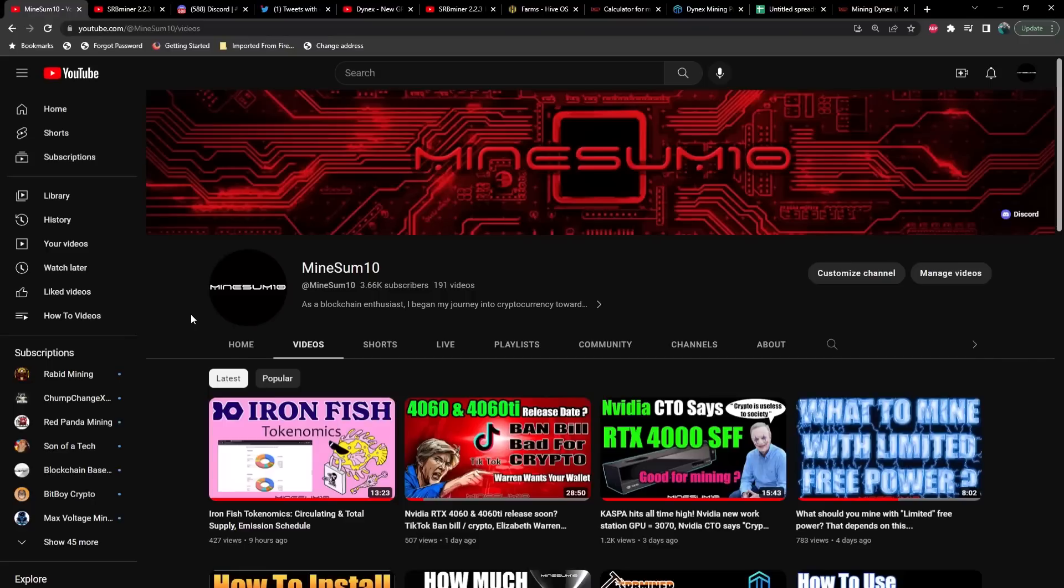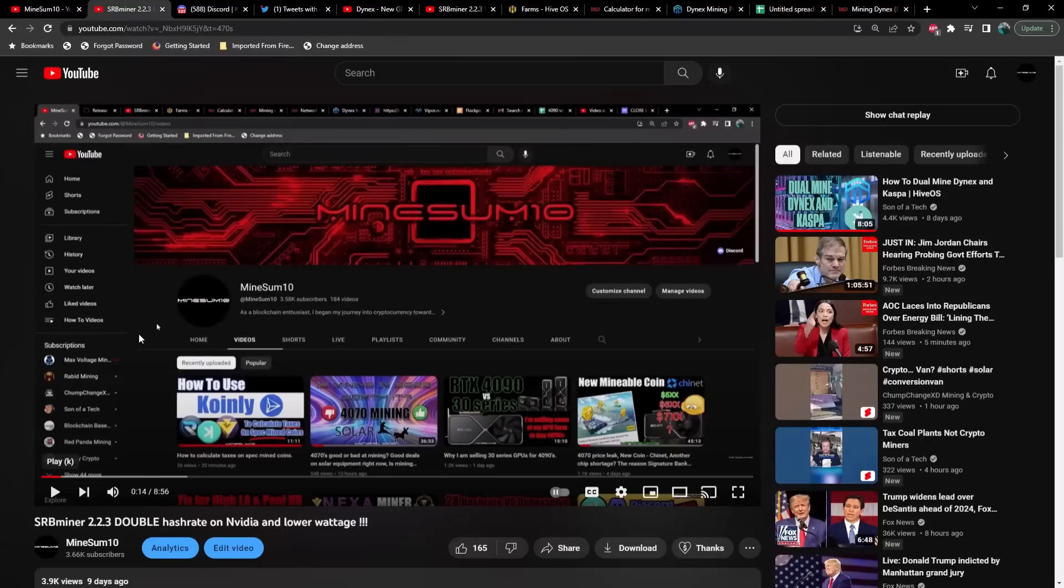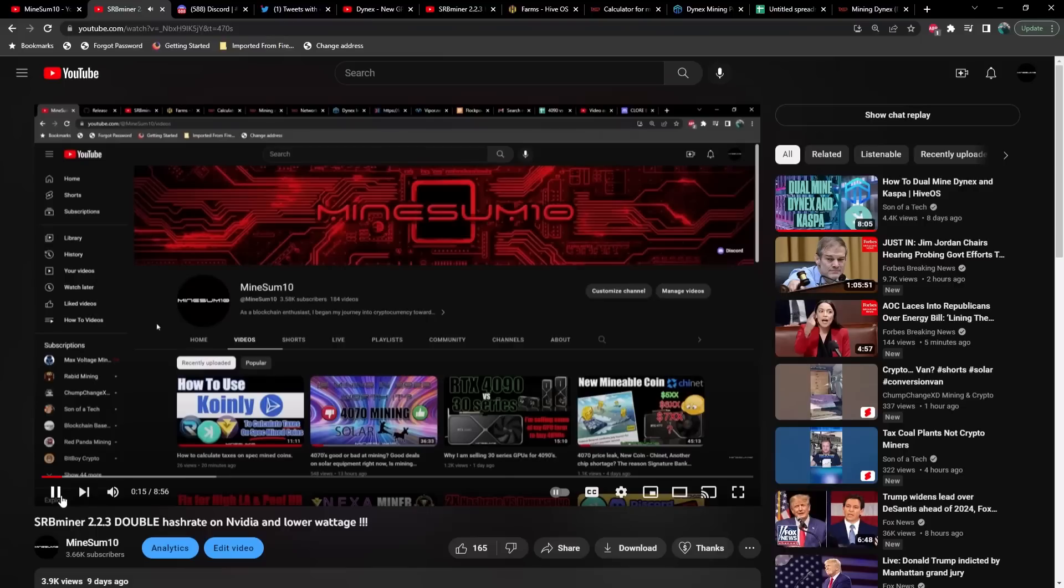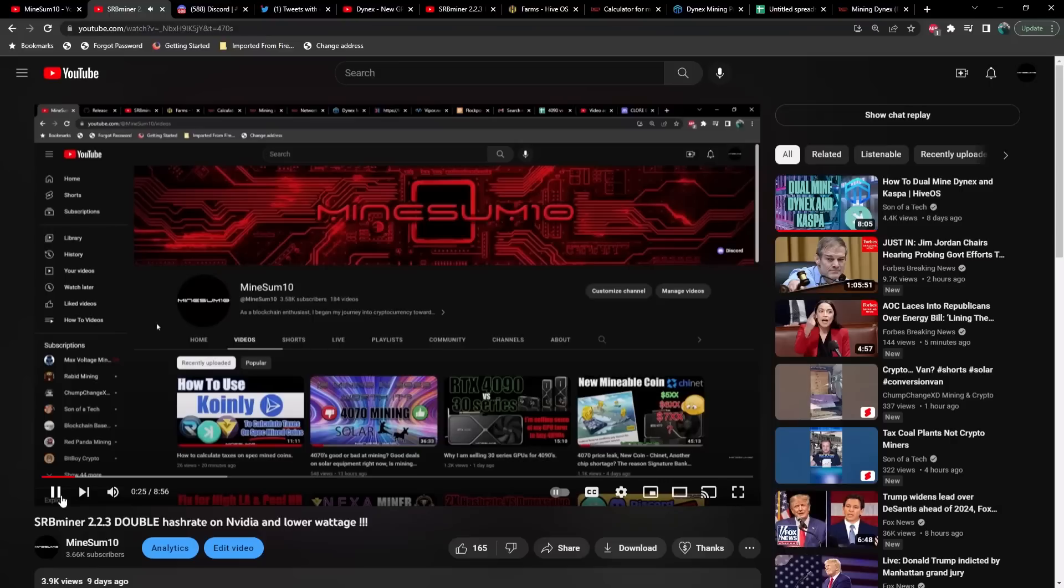In fact, it's even better than the difference between SRB miner 2.2.2 and 2.2.3. I feel a little embarrassed because my last video about the latest release from SRB miner has pretty much the same verbiage as what I would say today, which is SRB miner has just dropped a new release that blows away the old version of Dynex mining.